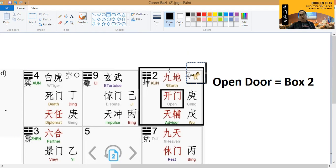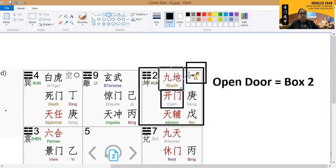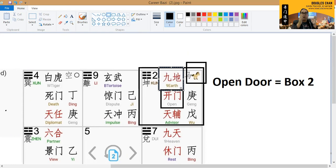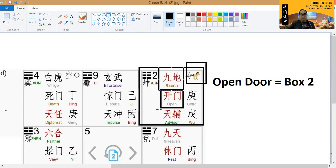If you see this nine earth, what this means is that there's a limitation in terms of job offer. In terms of the industry itself, it will be very, very limited. But he will also have good job offer. Why is that so?